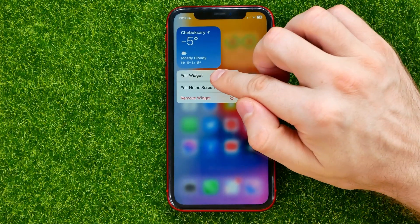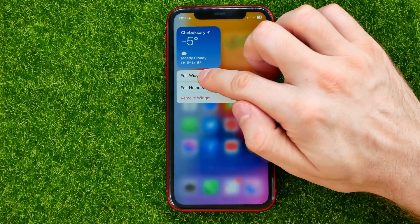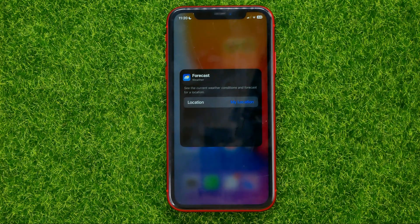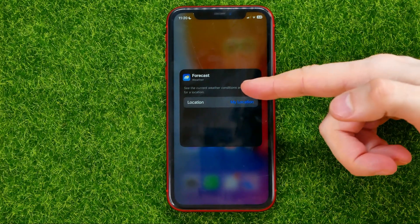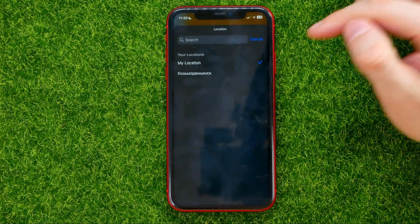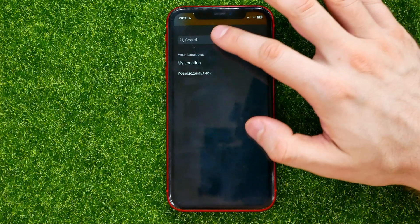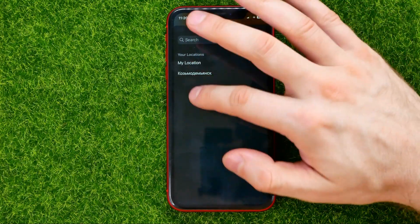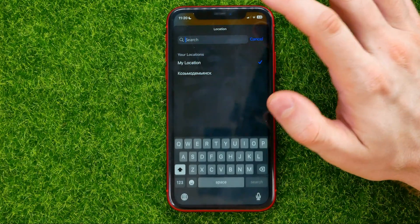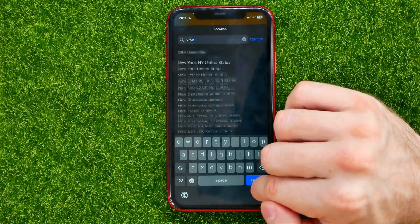You can tap 'Edit Widget' and that opens up the widget settings. For example, on a weather widget I can select my location — I can tap on it and select any location from the list or search for a new one.